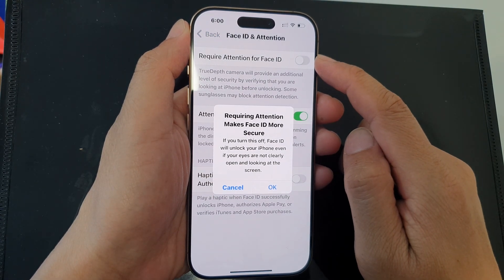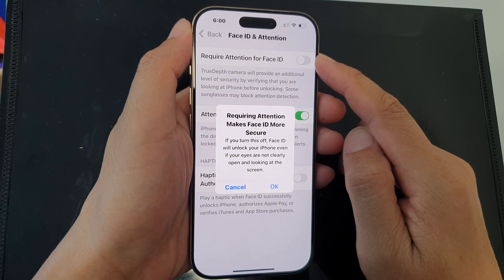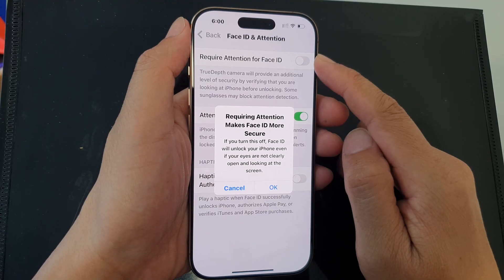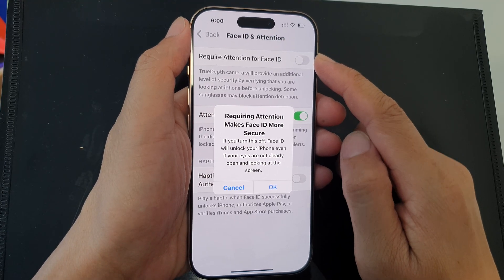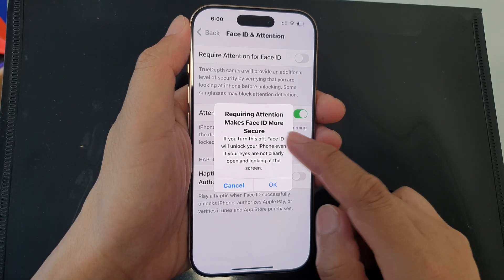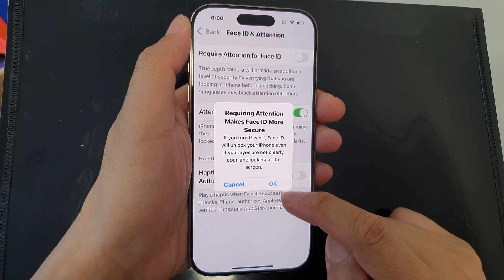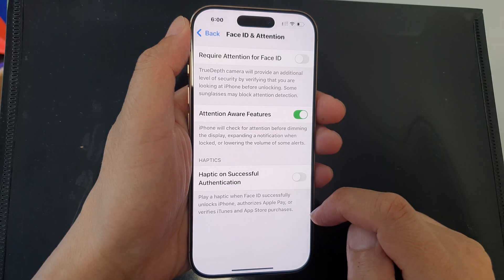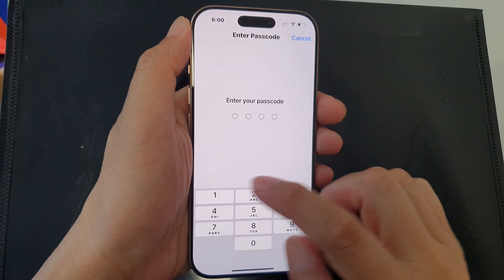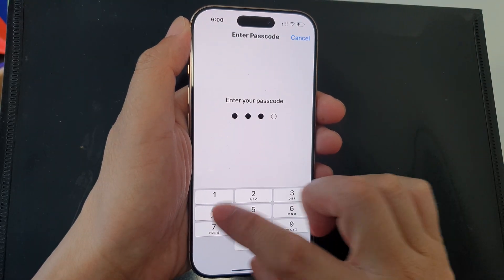Tap on the toggle button to switch it off. And when you turn it off, there will be a pop-up. Tap on OK, then enter the passcode.